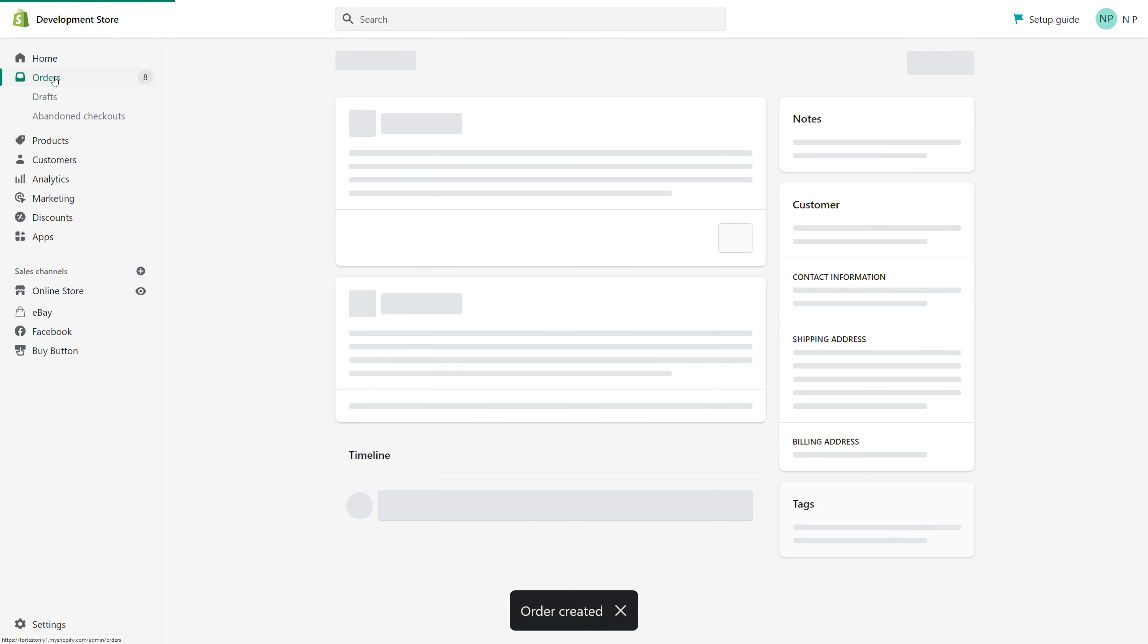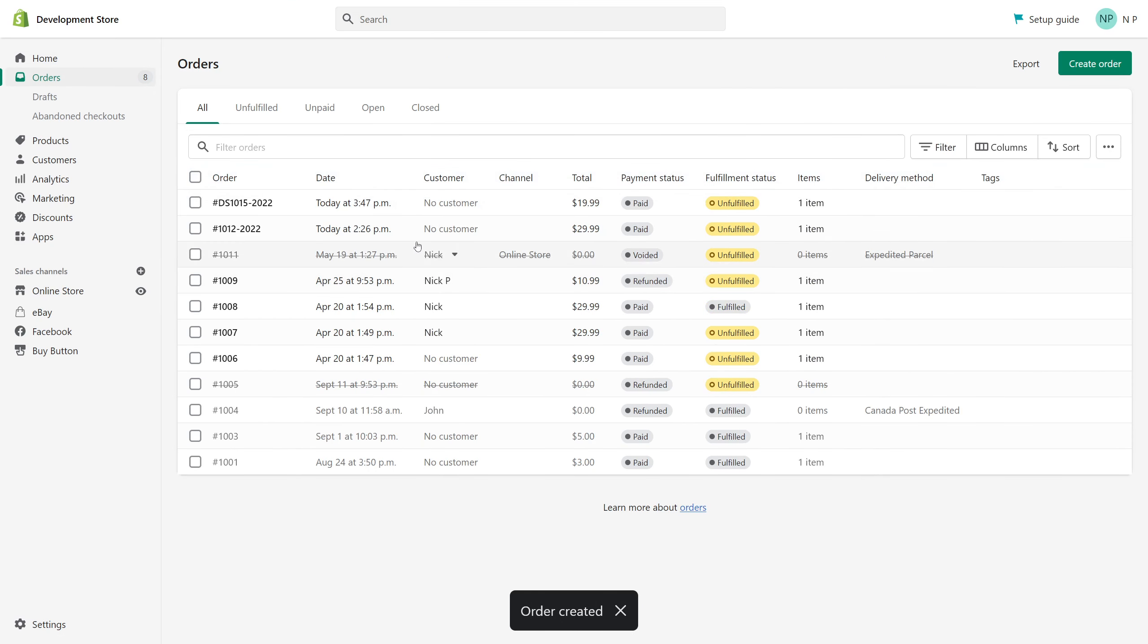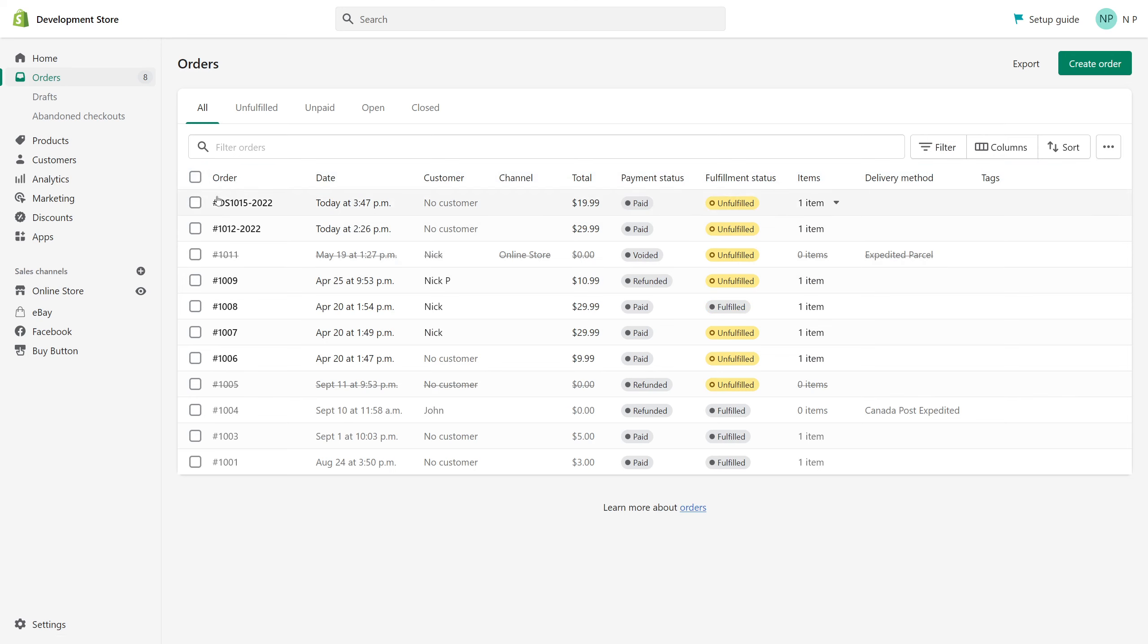Okay. So as you can see, the newer order format is reflected on the new order. It's DS-1015-2022. And that's how you change the order format in Shopify.